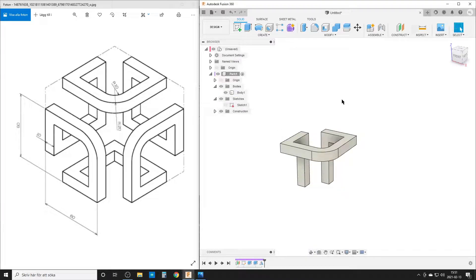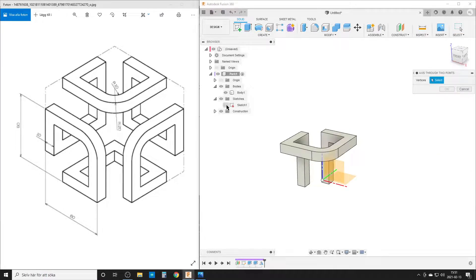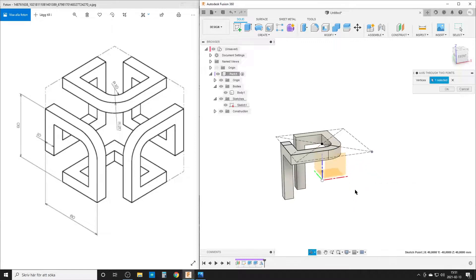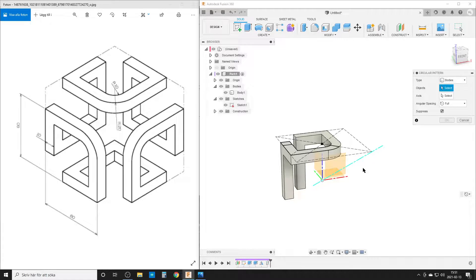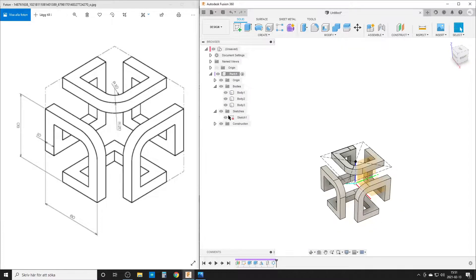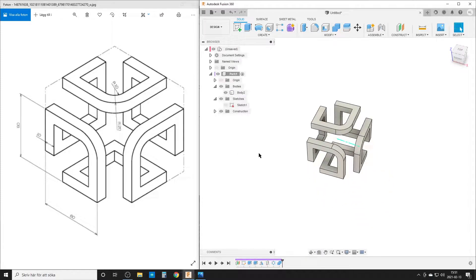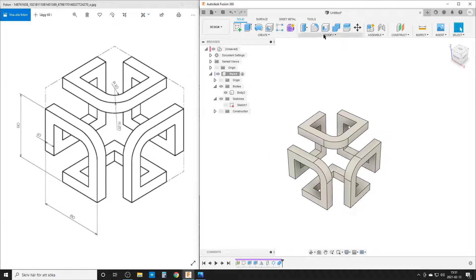We're going to need an axis for a circular pattern. We'll construct an axis through two points — the point in front of the radius and the origin point. It's a good thing we have an origin point in the middle. We do S for search, then circular pattern of bodies, this body around this axis, three times. Hide the sketch, and now we have three bodies. We do a window select, select all bodies, and combine.